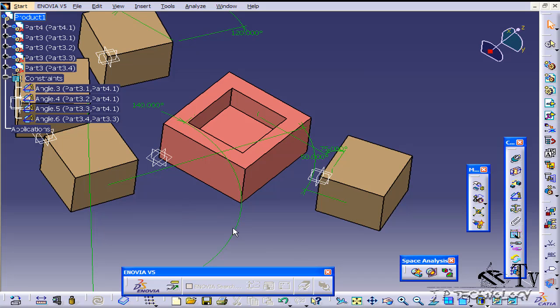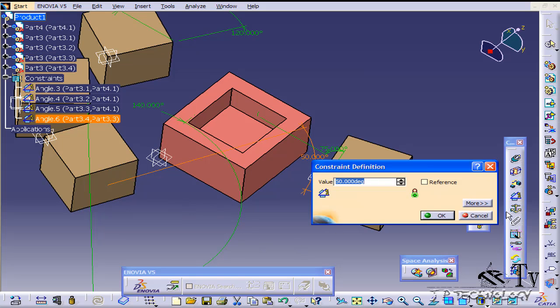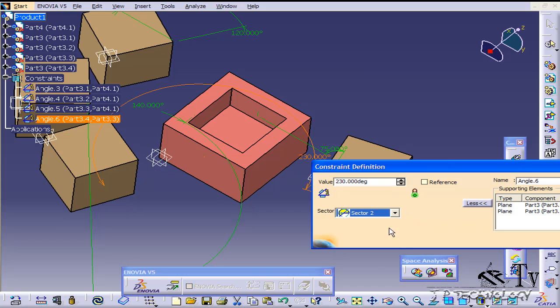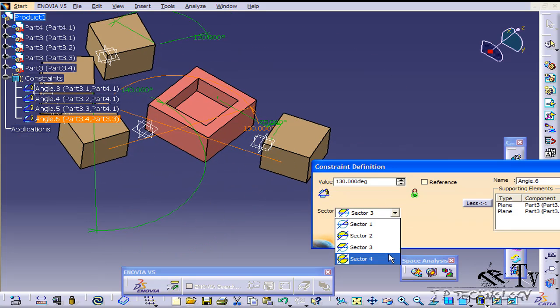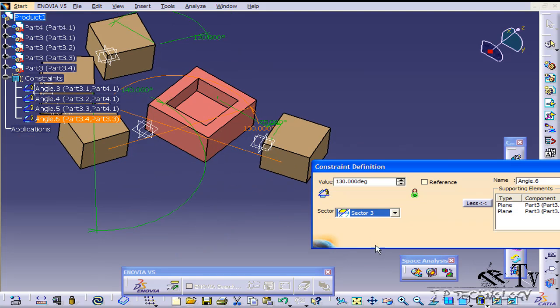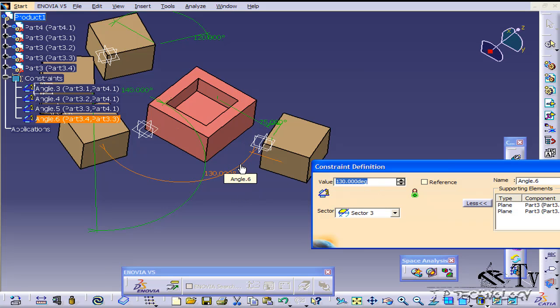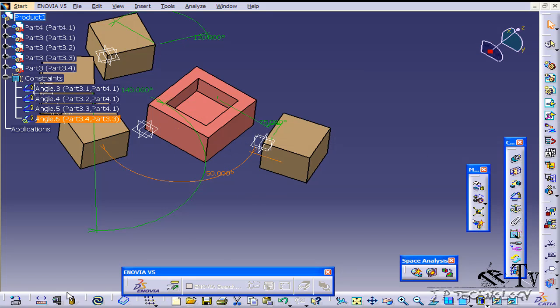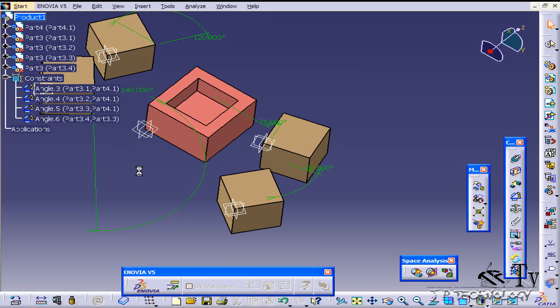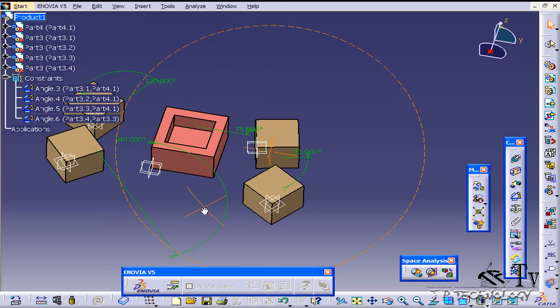So let's double click on it, click more and let's play around with these sectors until we find the sector that we want. So I think it's this sector right here. Now I want this to be 50. Click OK, click update and now we've rotated it to 50.